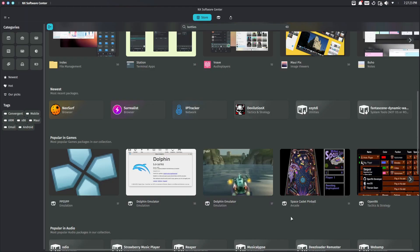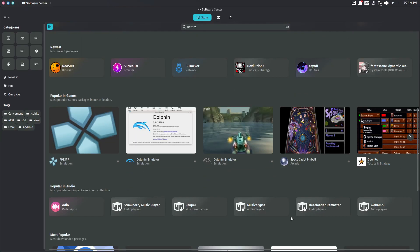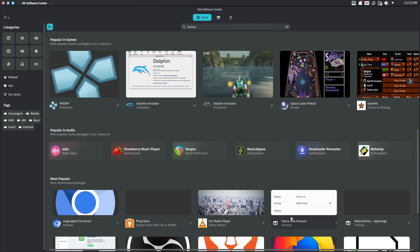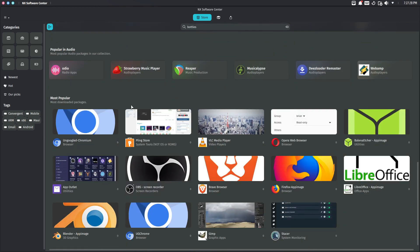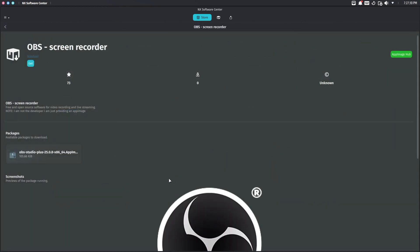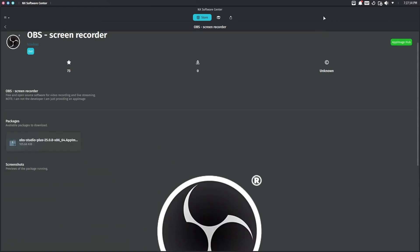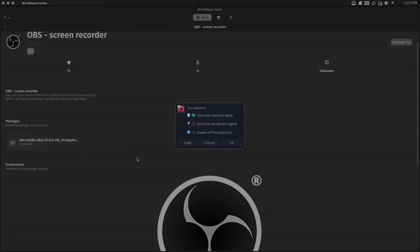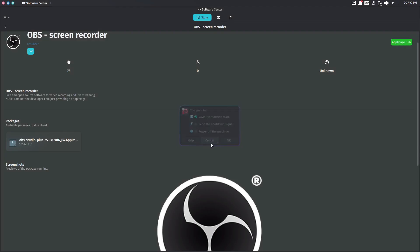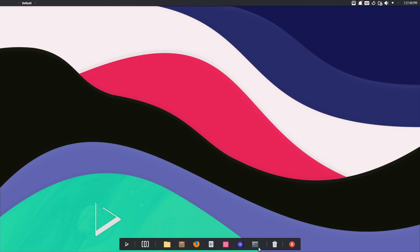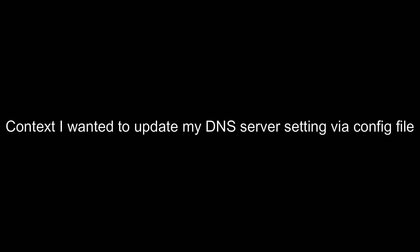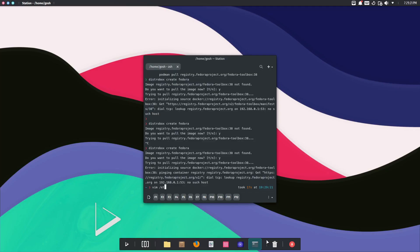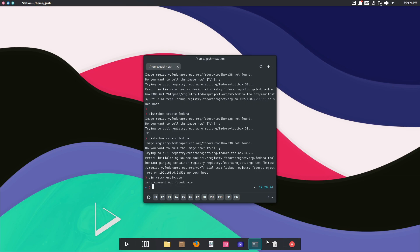I do like how the app store emphasizes app images. So here's the terminal. Let's check if chipbox is here. Yes it does. Let me check if nano is installed.